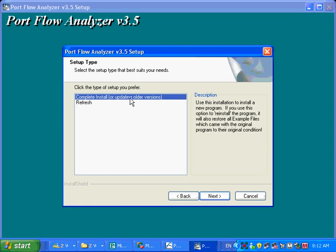In almost all situations, you want to do a complete install, especially if you've never had this program before. The refresh can be used if you've already got the program running, and for some reason it's encountered a bug that you might have to fix. Then a refresh is in order.